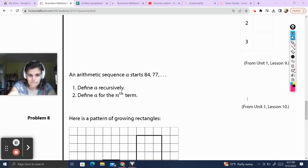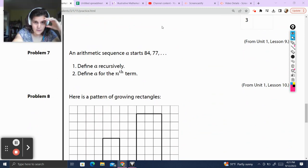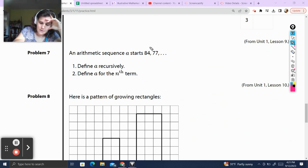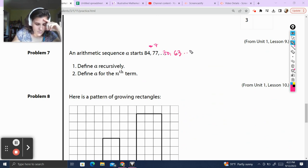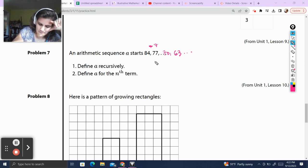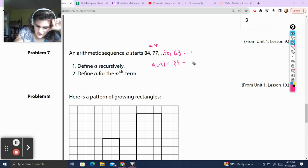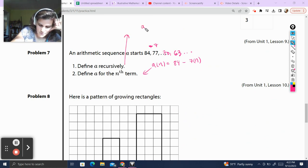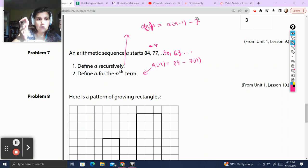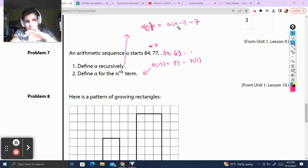Problem number 7. An arithmetic sequence starts a: 84, 77, dot dot dot. In an arithmetic sequence, we're adding or subtracting something. From 84 to 77, we're subtracting 7 each time. So that's going to be 70, 63, dot dot dot. We want to define A recursively. So A of n is going to be A of n minus 1 minus 7 — the previous term minus 7. That's defined recursively: recursive uses the previous term of the definition.